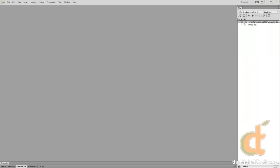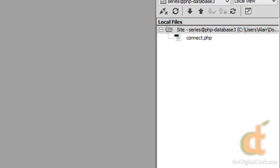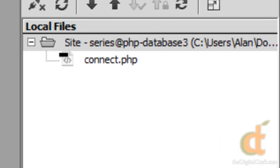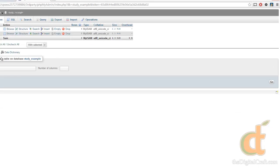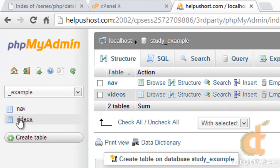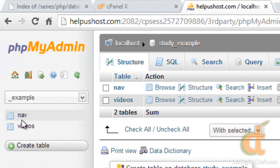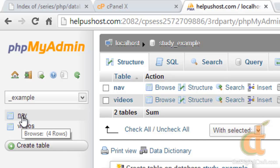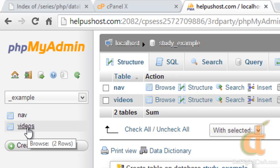Now in the previous series, we had set up a database connection script, and so you're going to want to use that. If you don't have that handy, you can look at our source code on the previous series and copy and paste that. And we also had created a database with two tables in it, a navigation table and a videos table. And you can grab the SQL code for that if you have not already built this database.